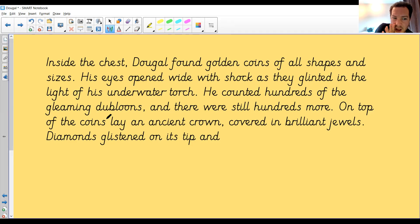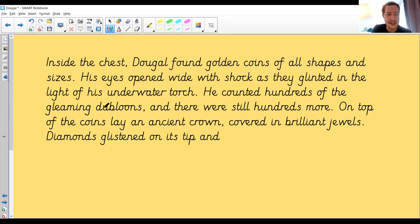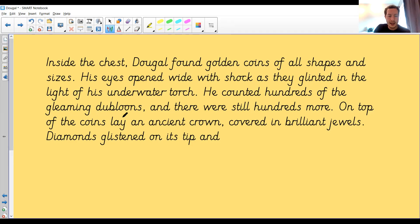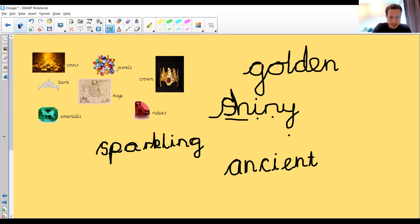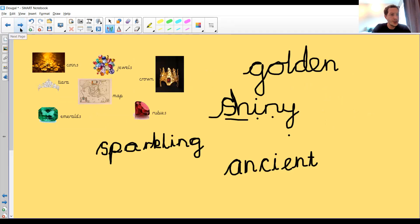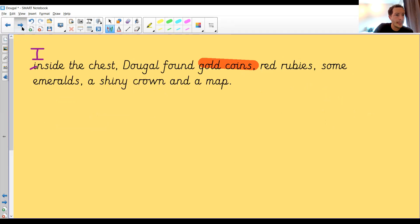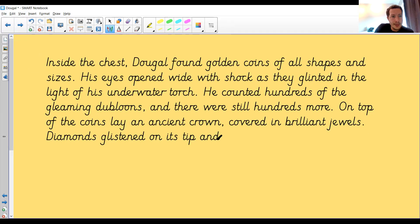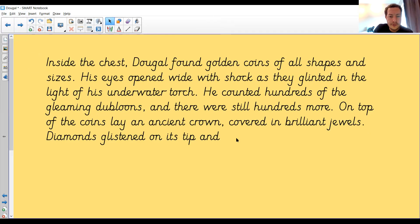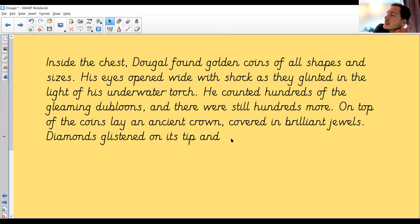On top of the coins lay an ancient crown. Ancient. I remembered that from earlier. So I made sure I popped it in. On top of the coins lay an ancient crown covered in brilliant jewels. Diamonds glisten on its tip and... Oh, I haven't finished. What could I finish that with? Diamonds glistened on its tip and... Maybe you've got some ideas. Let's see if I can listen. Diamonds glistened on its tip and... Oh, I heard a really good one. I'm going to magpie that one.